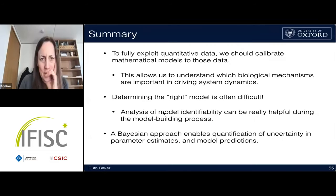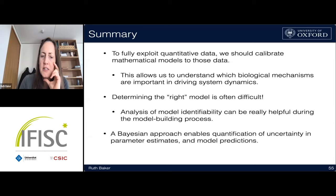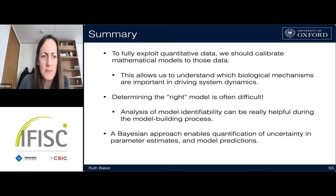Sorry for the connectivity issues. To finish, I use a Bayesian approach to quantify uncertainty in parameters. Acknowledgements: the mRNA localization work was done with a student now a postdoc in Warwick, and the electrotaxis work was done at the Wellcome Institute. Thanks for listening — happy to take any questions.